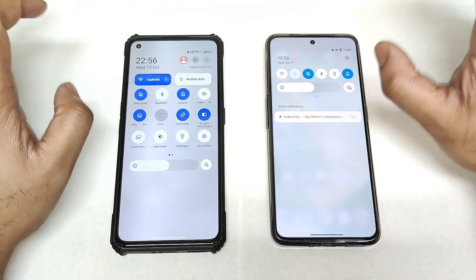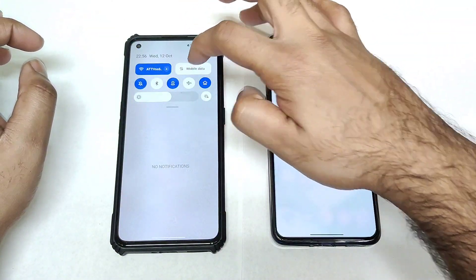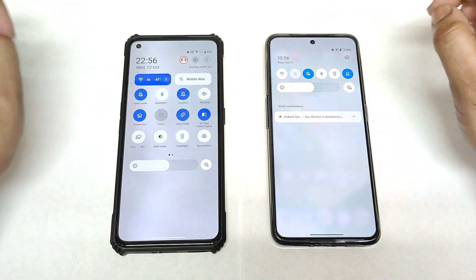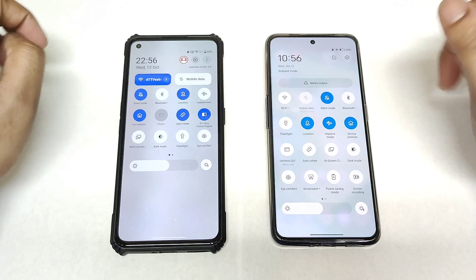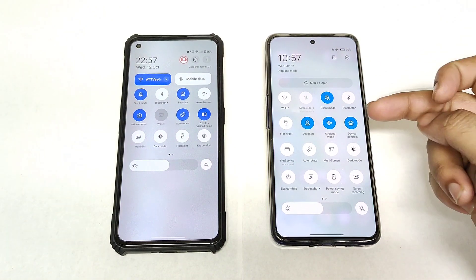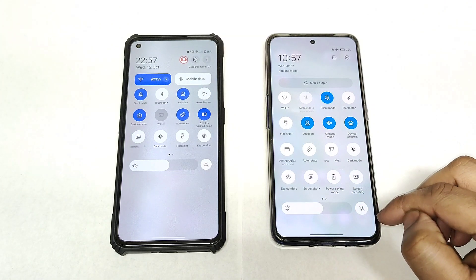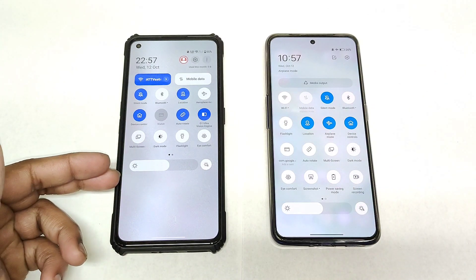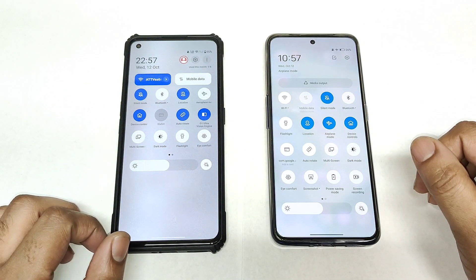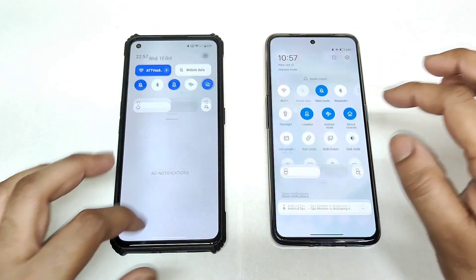It looks similar to MIUI phones as well, because in MIUI you also see two options on the top when you pull down the notification control center. You can definitely see the difference — in realme UI 3.0 it pulls down close to the bottom, but in realme UI 4.0 it stops at about 60% of the screen.